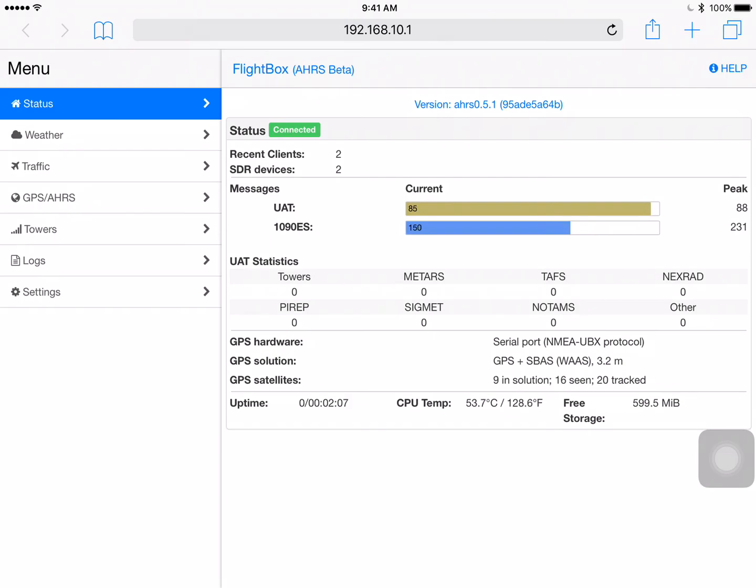A few items here. At the top you'll see of course this is a FlightBox, AHARS beta. Below that it actually shows the version number. We happen to be running AHARS 0.5.1 beta version and then that number that's in parens next to that, that's actually the build ID and in some cases for debugging and diagnostic purposes we may need to get the build ID from you. So if we ever ask for it, that's where it is.